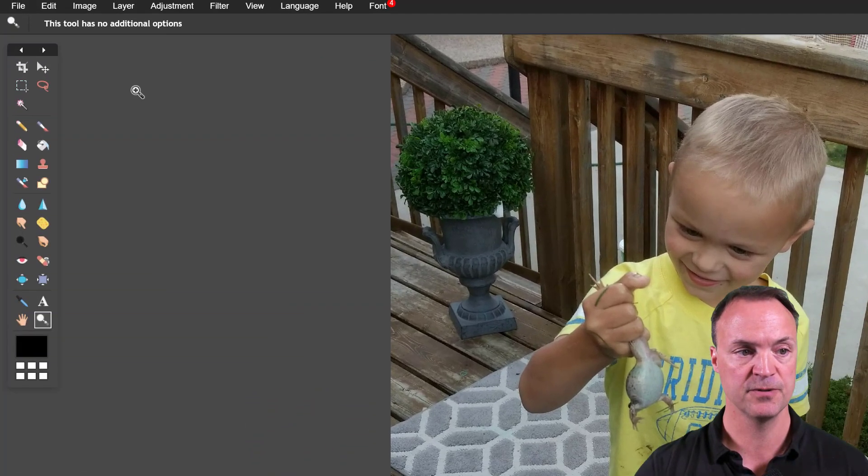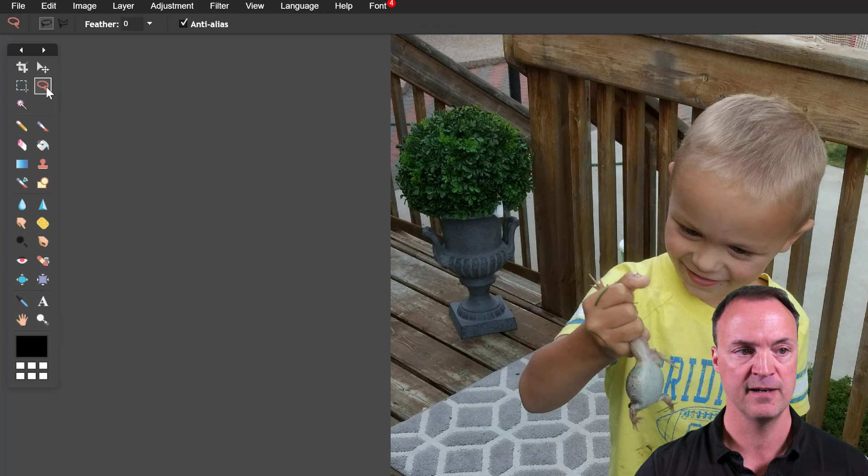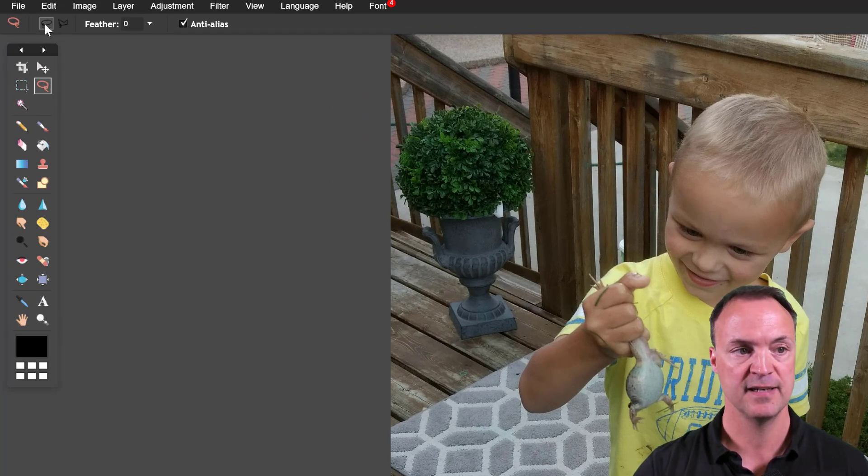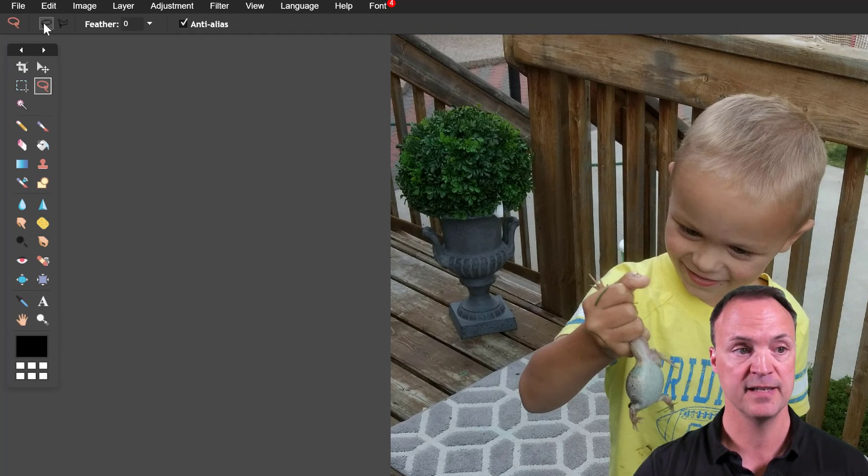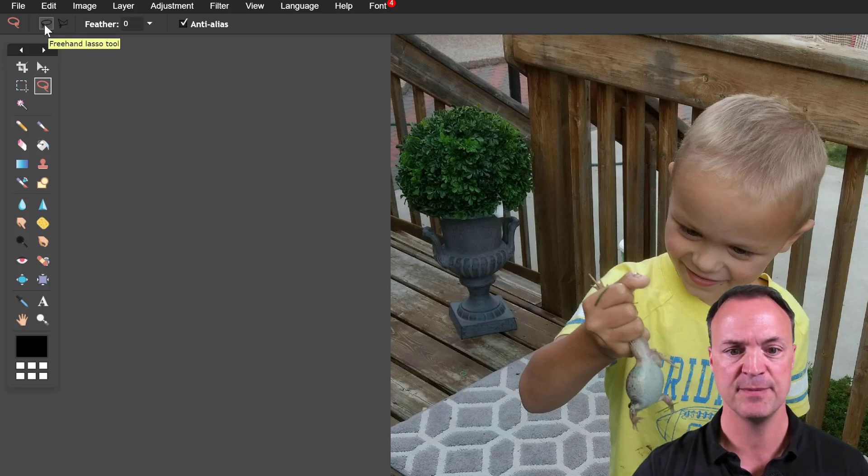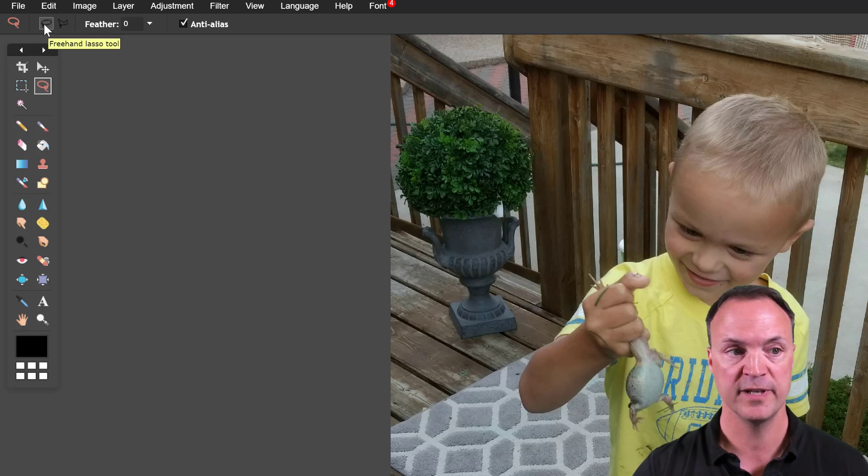With the lasso tool right over here it has two different options. I can use the freehand one which I don't use a lot. To me it would work better if I was on maybe a tablet and had a pen that I could work with to trace.